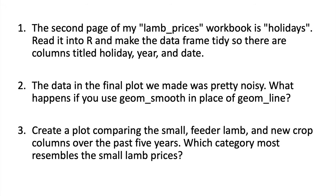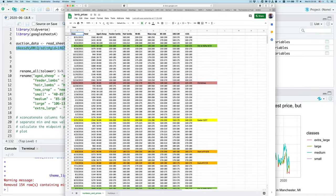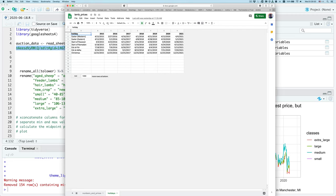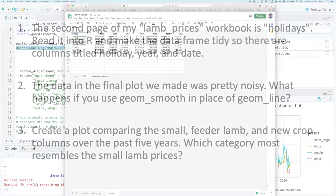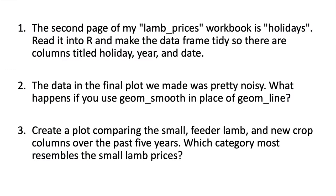Now I'd like you to engage with the material that we've discussed today to answer other questions that I have about these data. Doing these exercises will really help you to strengthen your skills in analyzing data. The first question is that on the second page of my lamb prices workbook is the tab called holidays. You'll notice that the rows here are the different holidays, the columns are the years, and then the cells contain the value of the date that the holiday falls on for that year. So what I'd like you to do is go ahead and take that data frame, read it into R, and make the data frame tidy so that there are columns titled holiday, year, and date.